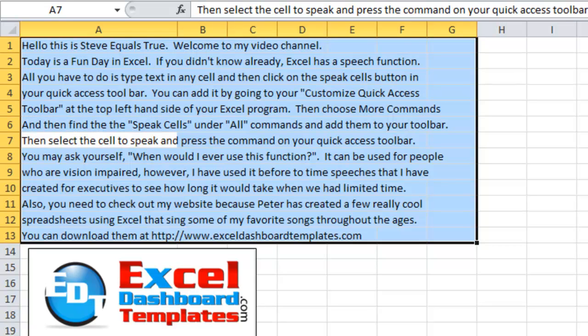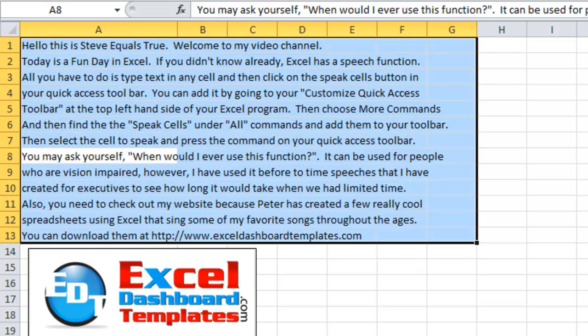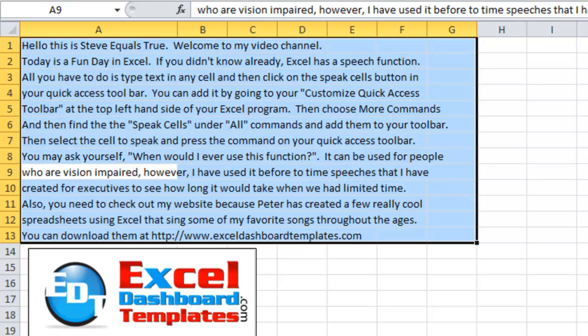Then select the cell to speak and press the command on your Quick Access Toolbar. You may ask yourself, when would I ever use this function? It can be used for people who are vision-impaired. However,